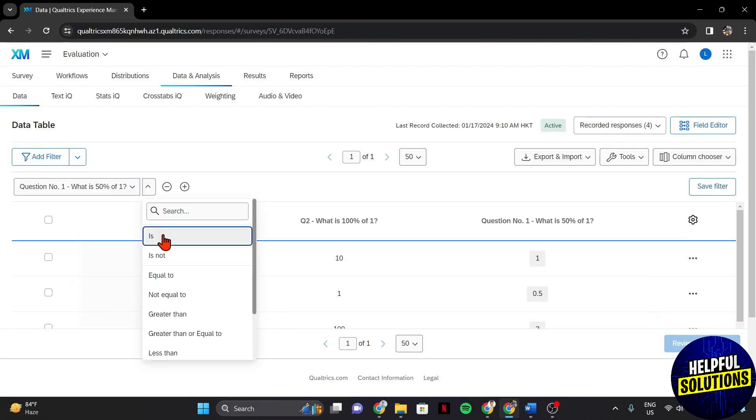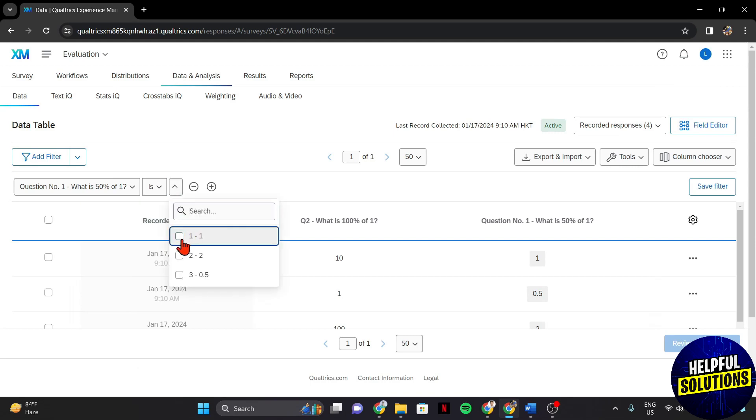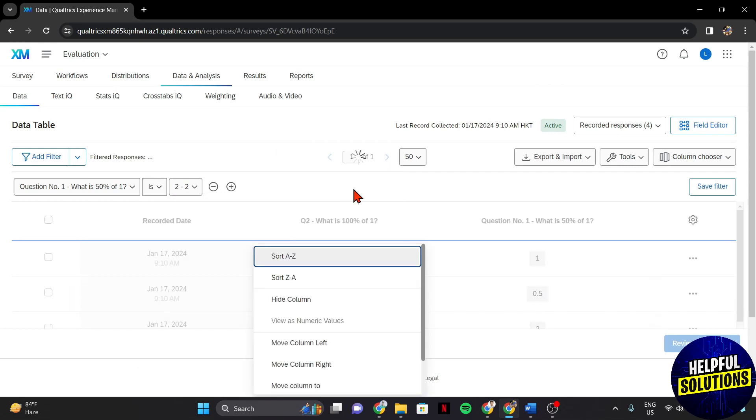For example, I want to see all the responses that have a certain answer to this question. After setting up the filter, Qualtrics will automatically show all the responses that satisfy the filter.